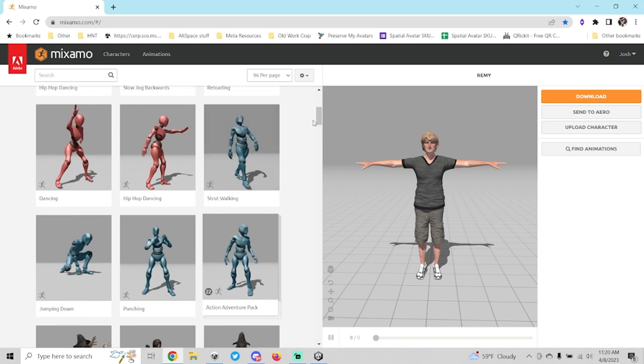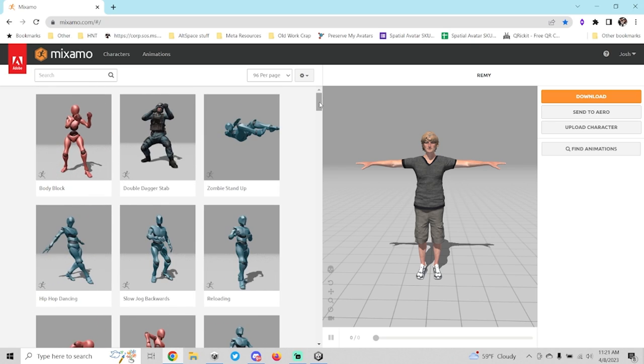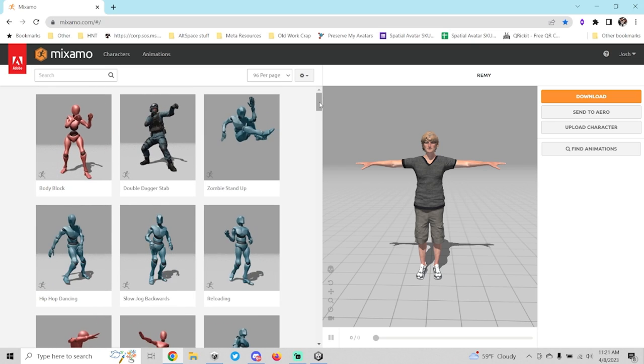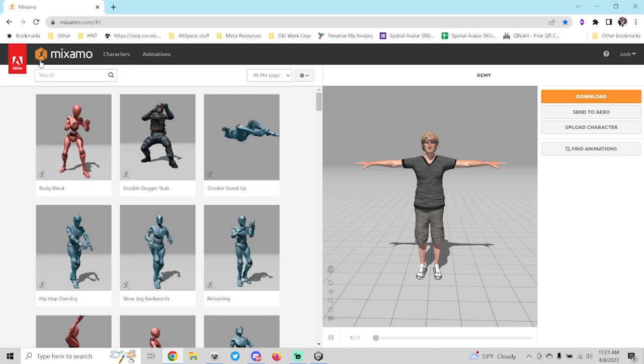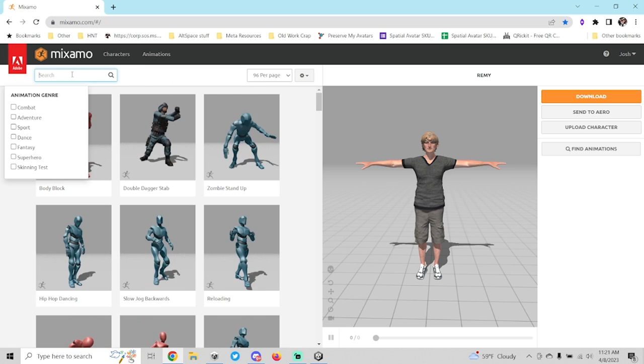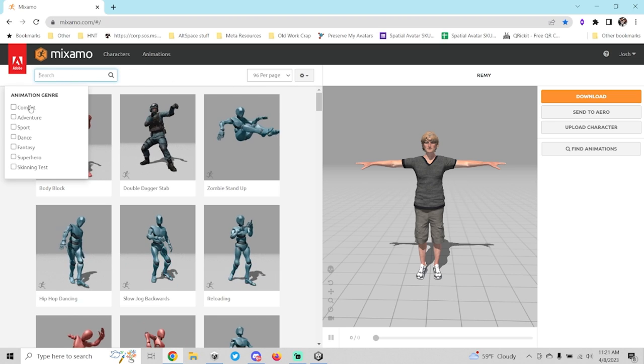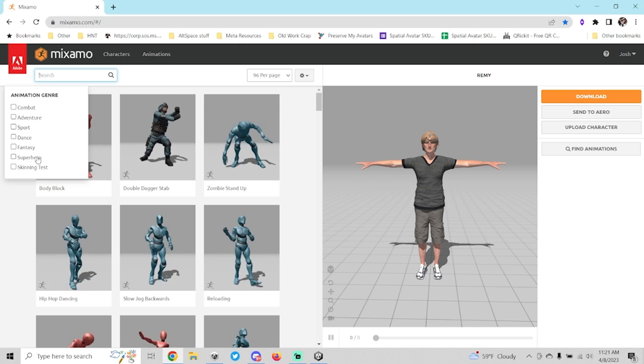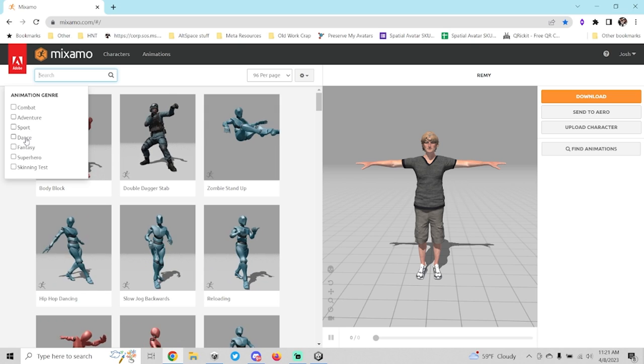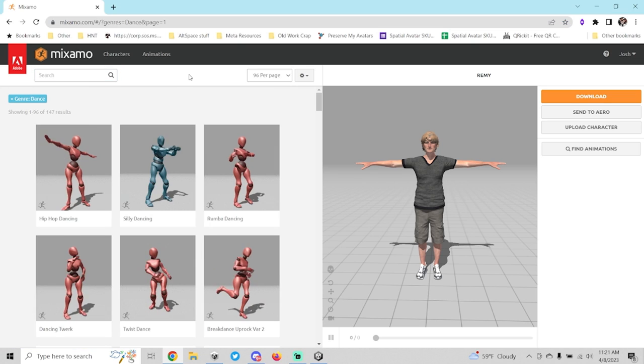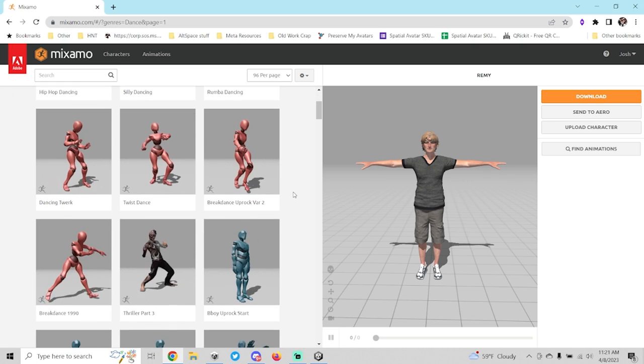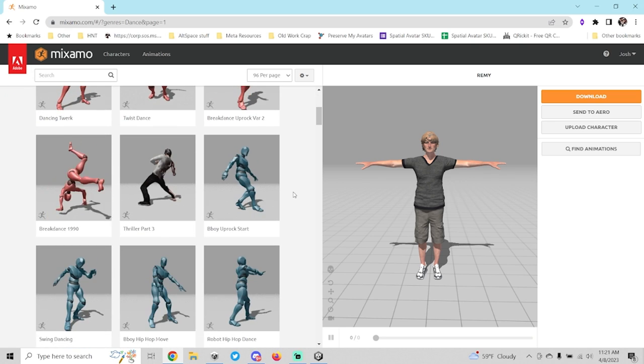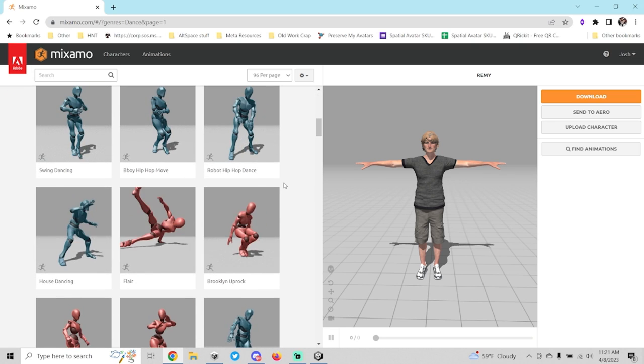For this example we're going to choose a dance animation. Another cool thing that you can do in here is when you go into the search, you can actually choose what type of animation you want. So if I want to dance, I can actually just check this and it will filter all the dance moves that they have into one section here for me to choose from.